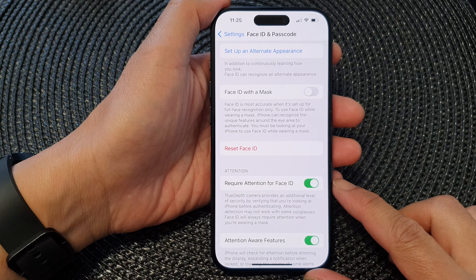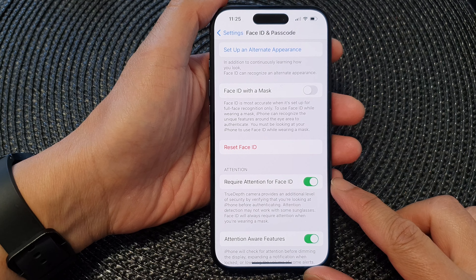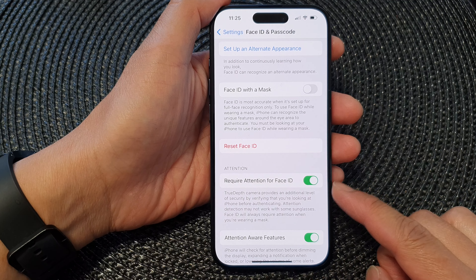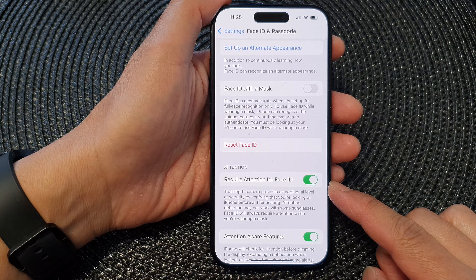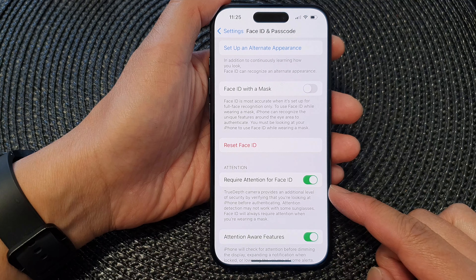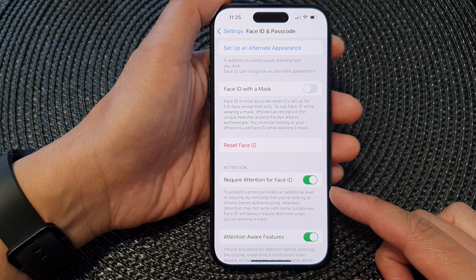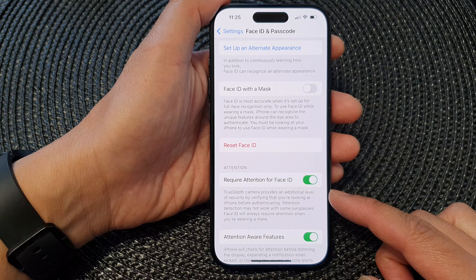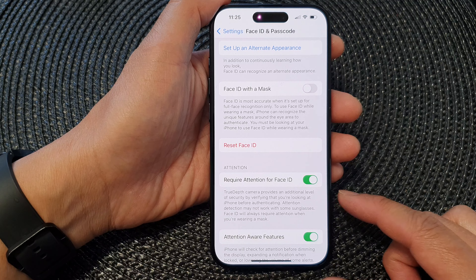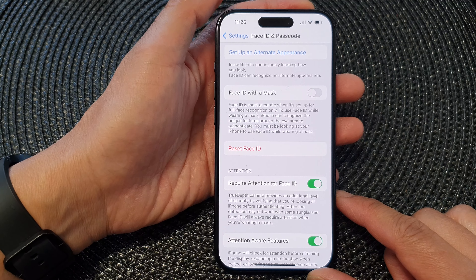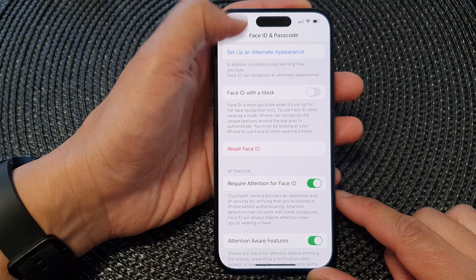Hey guys, in this video we're going to take a look at how you can enable or disable require attention for Face ID to add an extra level of security on the iPhone 15 series.